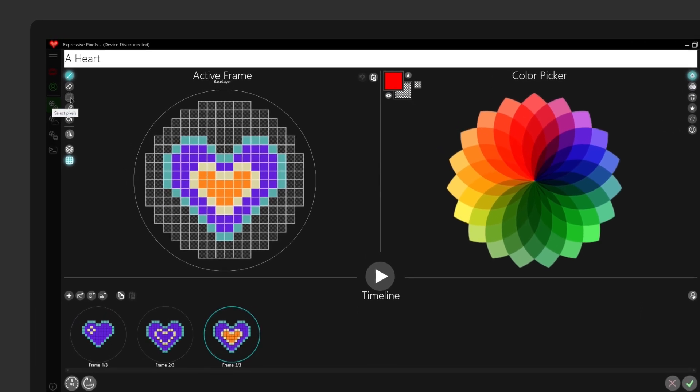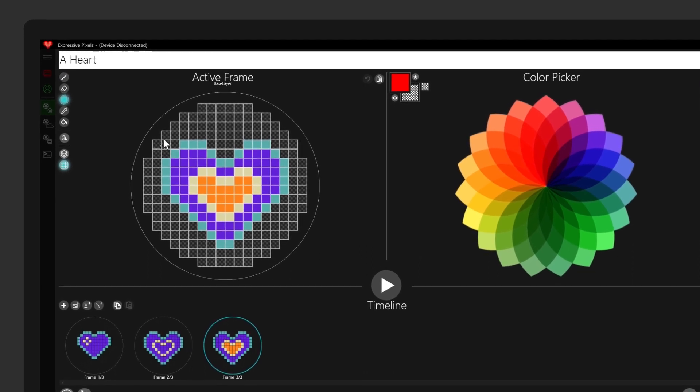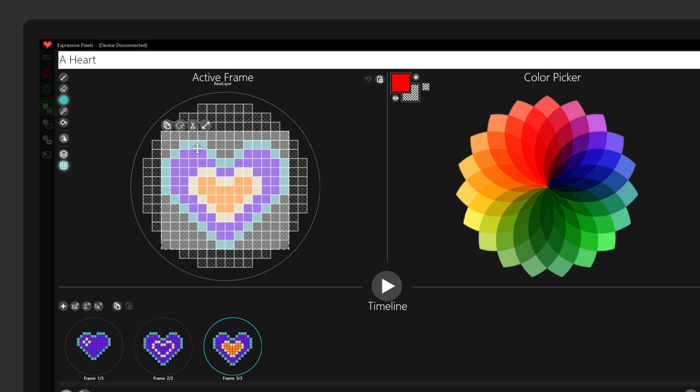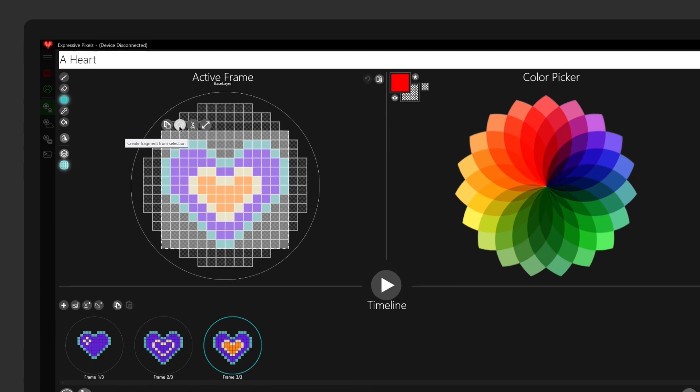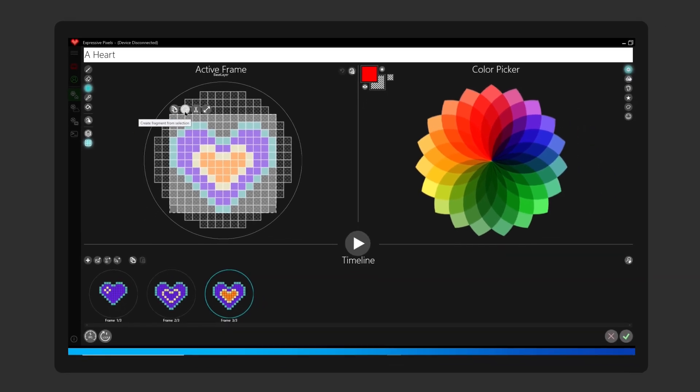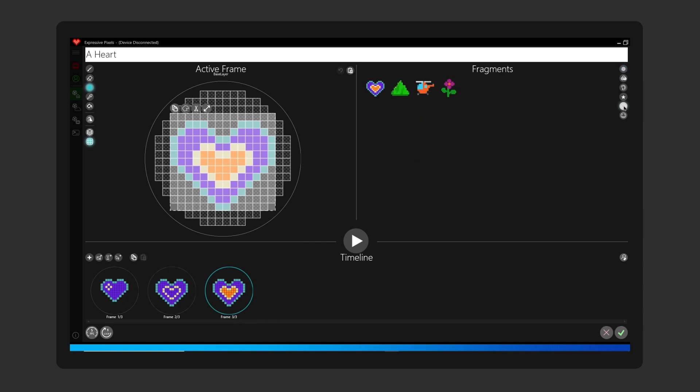Again, same thing, just make a selection around your image and click create fragment. And now we have my heart.